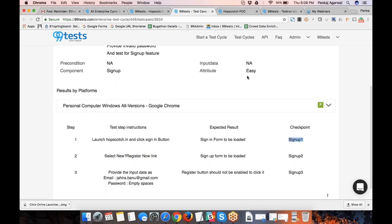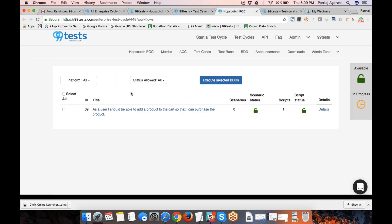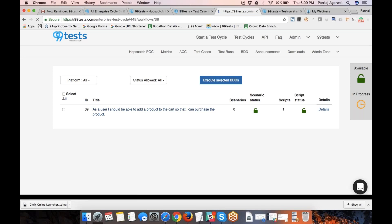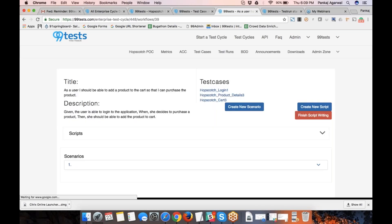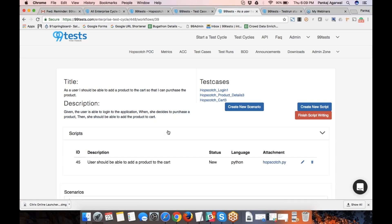Once the test cases are written and approved, we write the scenarios. This is a sample scenario. First of all, we write a workflow which is converted to a scenario. If I click on it, we will be able to see what this is — this is a workflow.